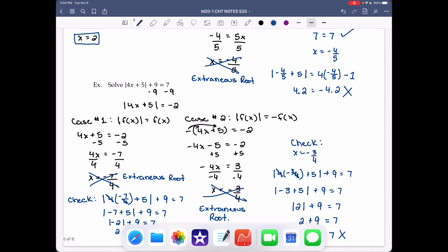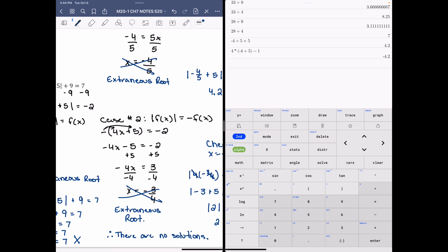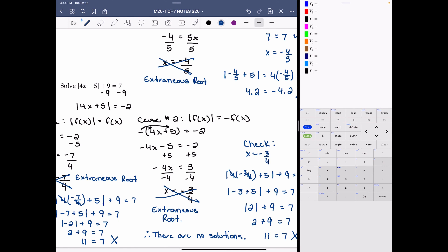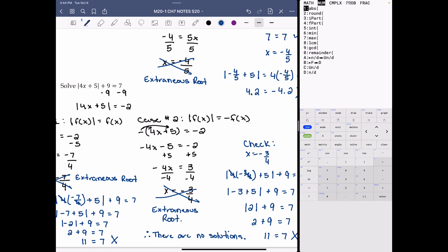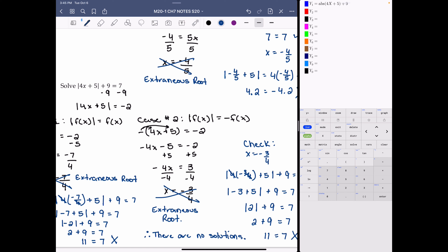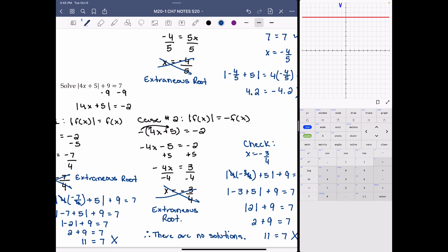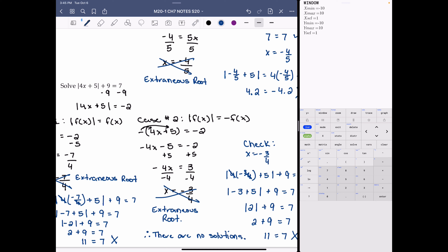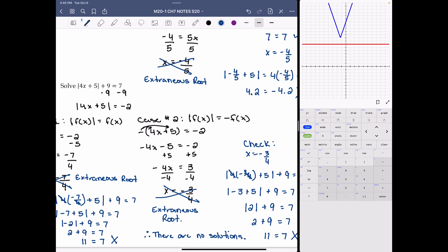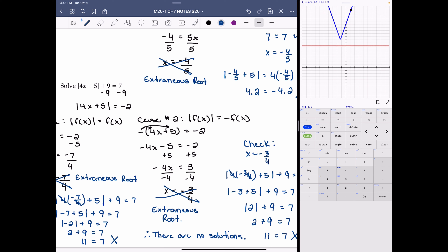Let's look at this graphically. In Y= I enter the left side: absolute value of 4x + 5, plus 9. My second equation is y = 7. When I graph that and adjust the window, we can see the absolute value function and the line y = 7. They never intersect, which is why there's no solution.